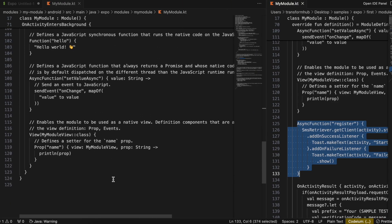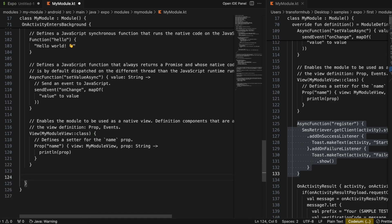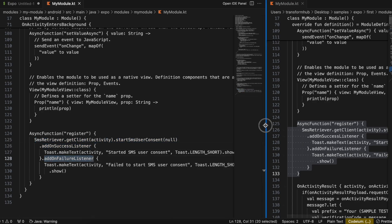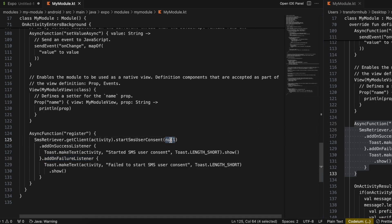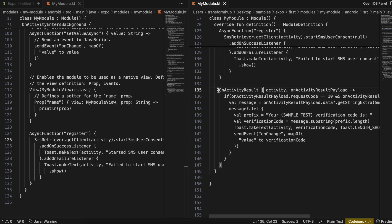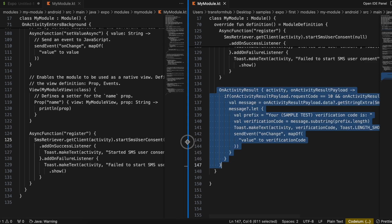Here we are creating the async function 'register' — use the same name you defined otherwise it won't work. When the button is clicked we call this. The success listener and failure listener are just for debugging. I have passed the sender phone number as null because I don't know what number Twilio uses to send OTP to my mobile — this is not the user's number, it's the SMS service sender number, so it's better to pass it as null.